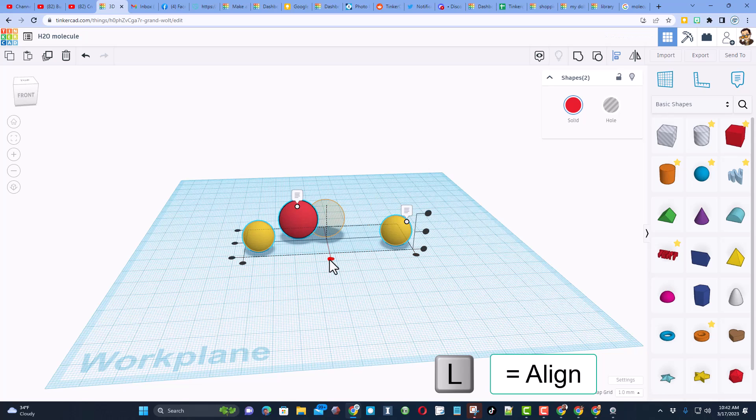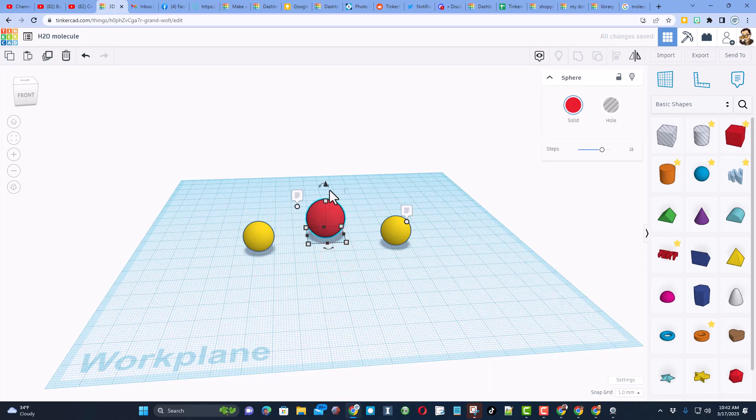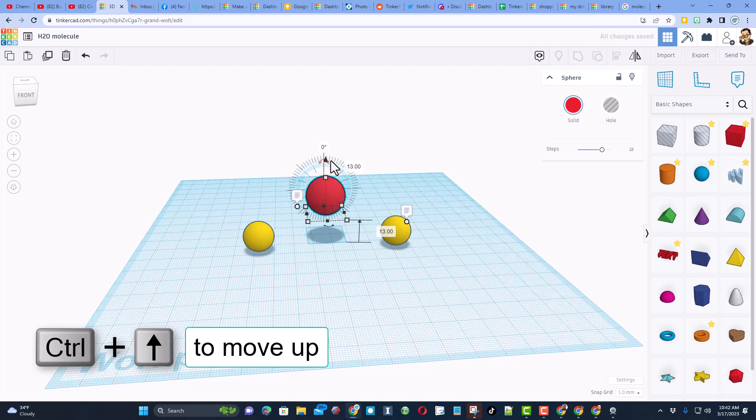I'm going to use this cone to lift it up. You can also do Ctrl up. It doesn't need to be lifted up, I just think that looks cool.